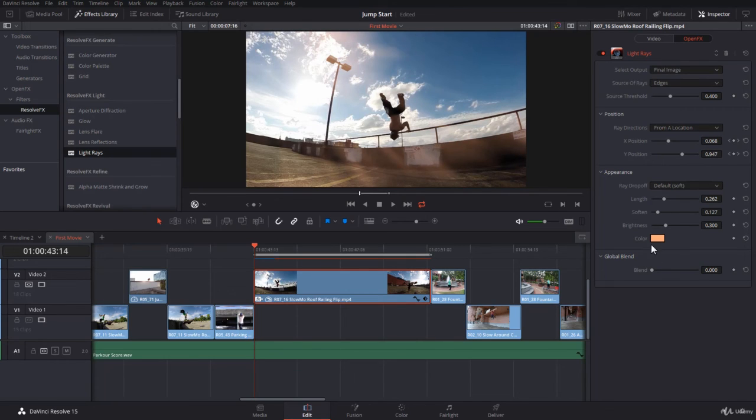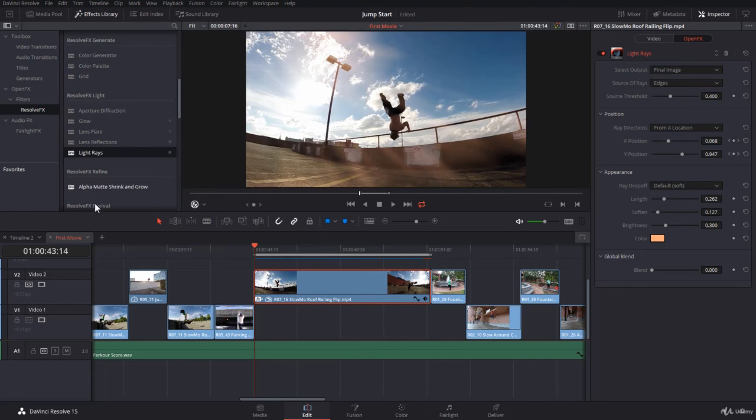Of course, guys, feel free to apply the effect and tweak all the settings. And maybe you add another glow or something like this. Just play around with them. It's pretty interesting and pretty powerful.